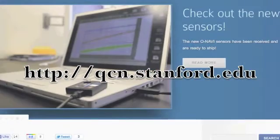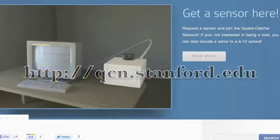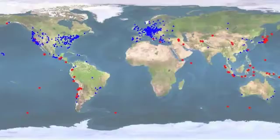Welcome to QCN Online. Thank you for visiting QCN Online. We appreciate your interest. QCN aims to become the world's largest seismic network. With your help, we can get there.